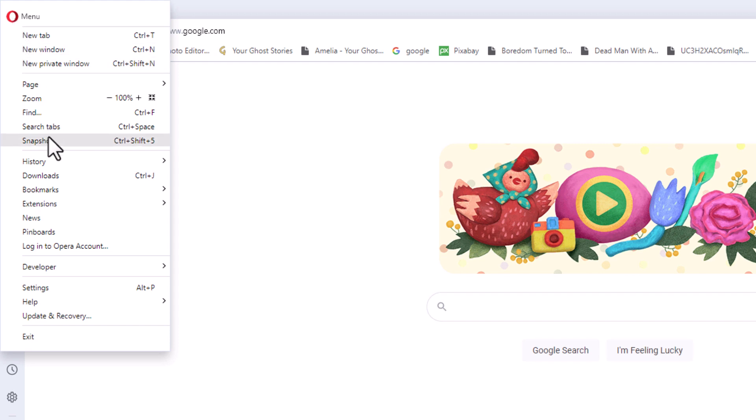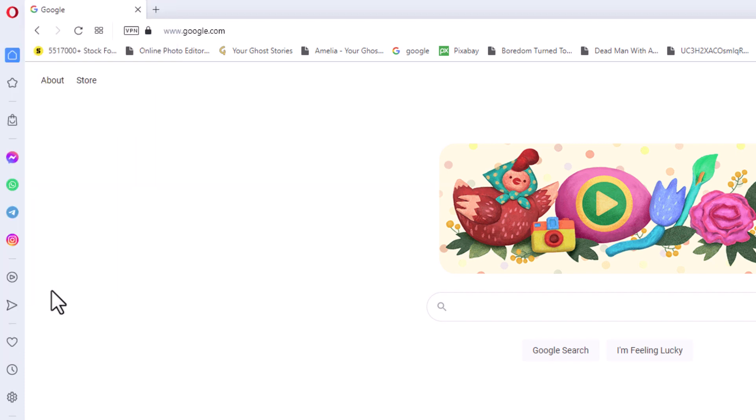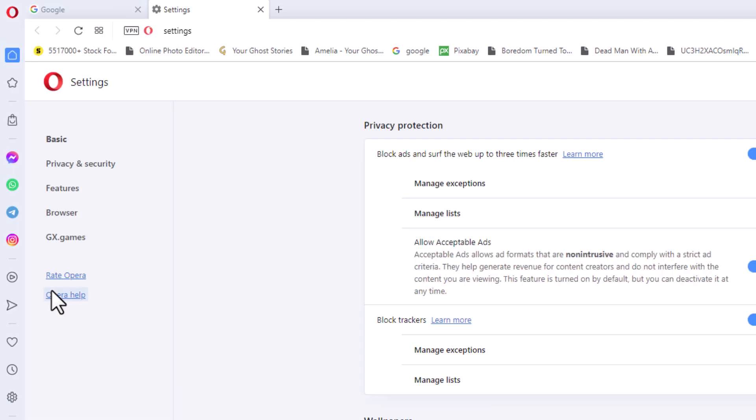Then you want to go down to where it says Settings and click on Settings.